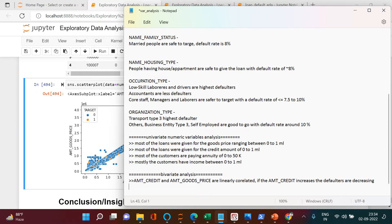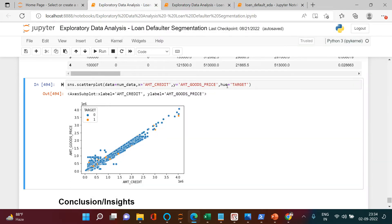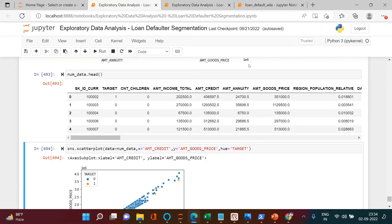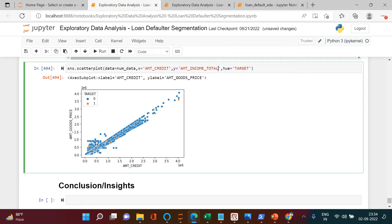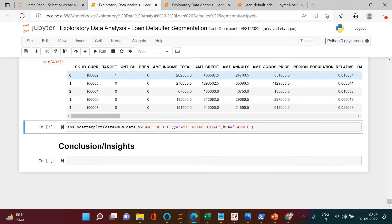That doesn't mean we should start giving more loan amounts to customers — that will depend on income and other factors. So let's now try to find the bivariate relationship with amount_income as well. We will try to figure out what sort of loan amounts are given to which income segment.